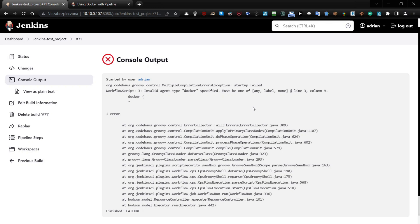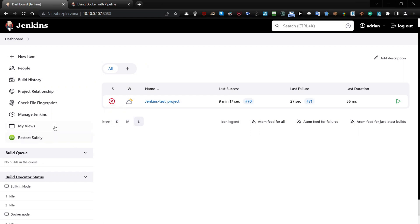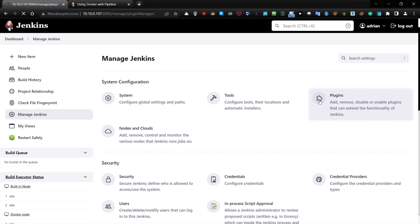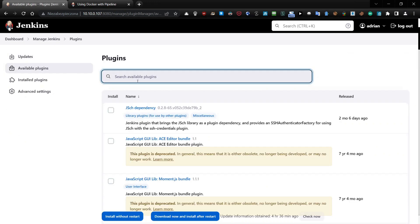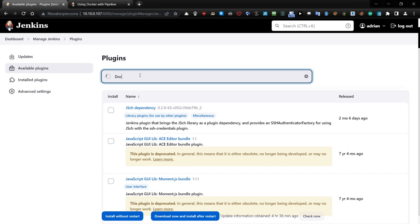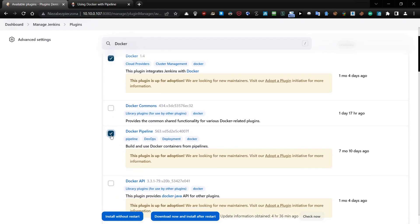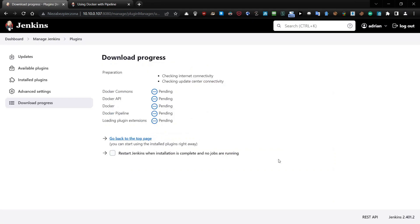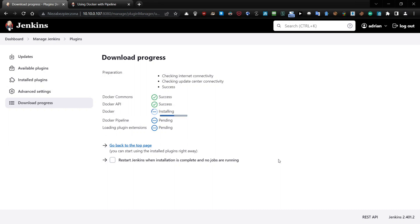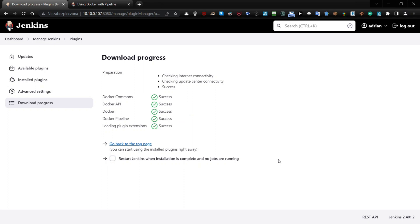What you need to do to make it work is install Docker plugins — two plugins are required. Go to Manage Jenkins, go to the plugin section, go to available plugins, type Docker here, and select Docker and Docker Pipeline, and install without restart. You can see it's also downloading Docker commands, Docker API, and voilà.